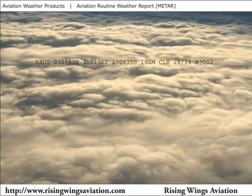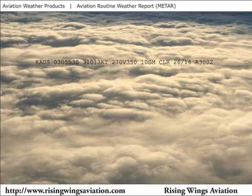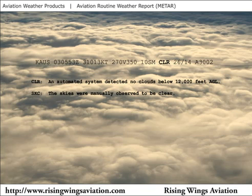This routine weather report for Austin issued on the third day of the month at 0553 Zulu indicates winds from 310 degrees at 13 knots. The winds are variable between 270 degrees and 350 degrees. Variable wind direction is reported when the wind direction varies by more than 60 degrees and the wind speed is above 6 knots. The report goes on to state the visibility was 10 statute miles with clear skies, a temperature of 26 degrees, dew point of 14, and an altimeter setting of 3002. Clear is used in a METAR to indicate that an automated weather source reported no clouds observed below 12,000 feet above the ground. If the METAR were to say sky clear, it would mean the skies were manually observed to be clear.